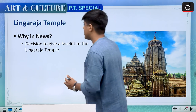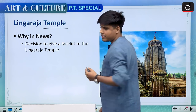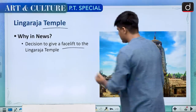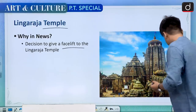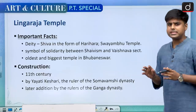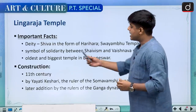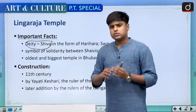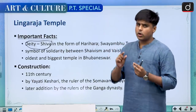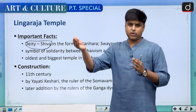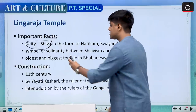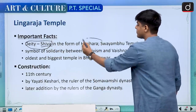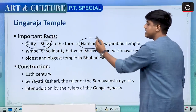The first topic for today is Lingaraj Temple. It was in news because it was being renovated. Coming on to the important tidbits of this temple, the temple is dedicated to the deity Shiva. Deity is one topic from which questions are asked in match-the-following type questions. The interesting part is that Shiva here is in the form of Hari Hara.